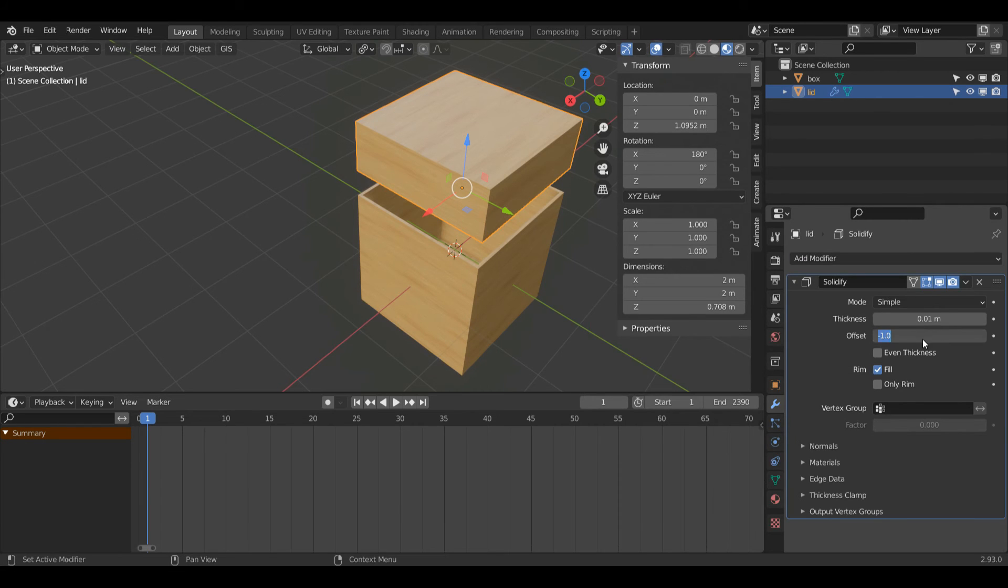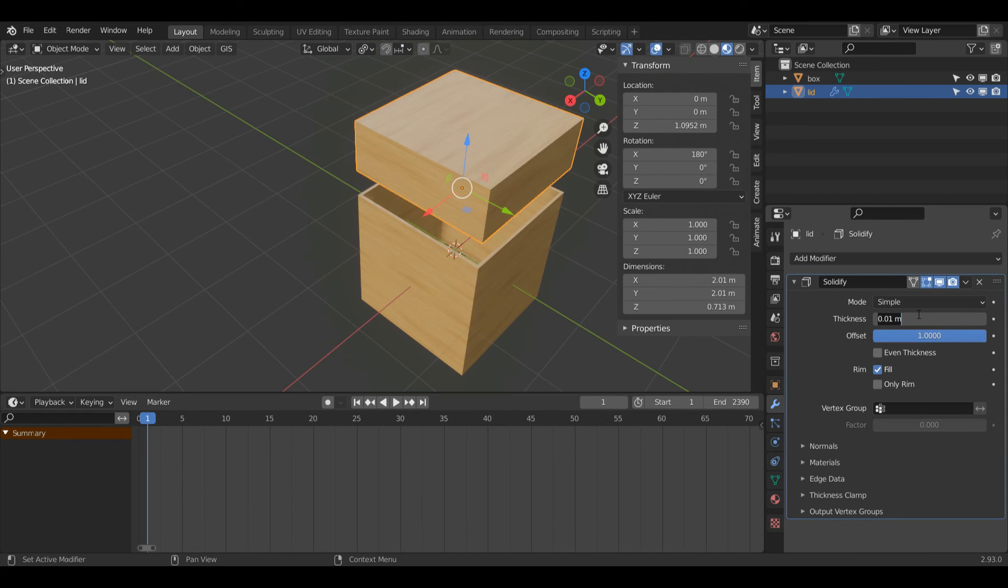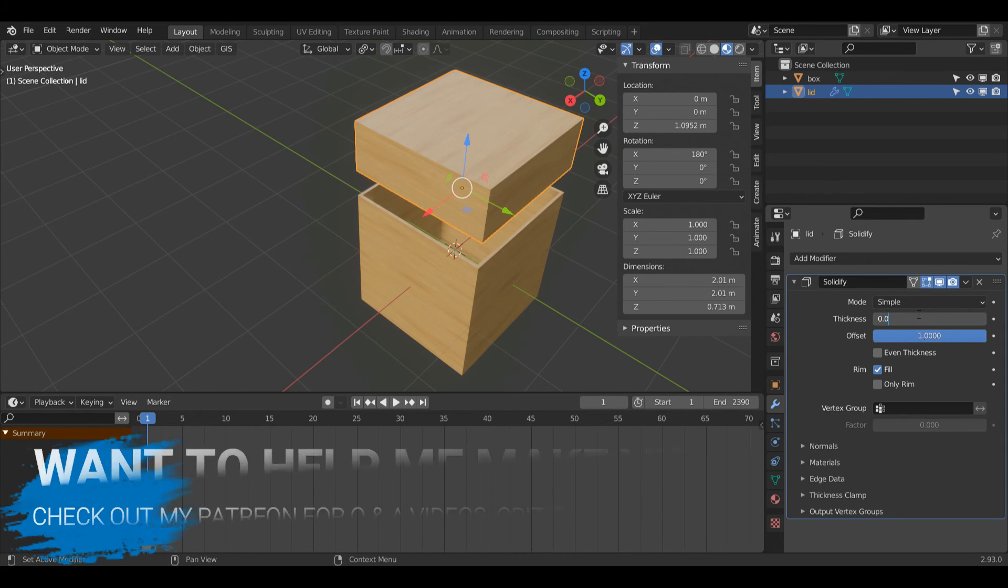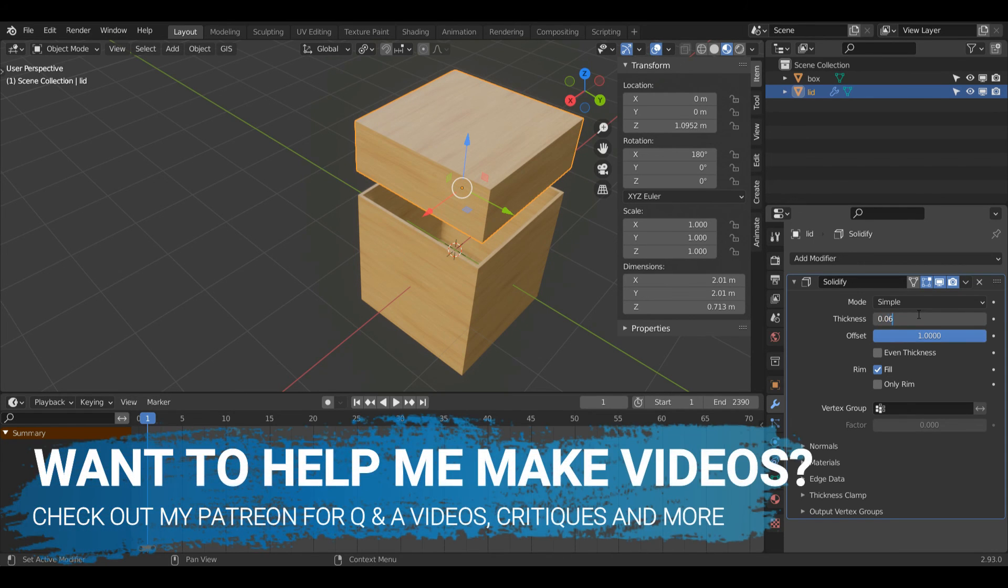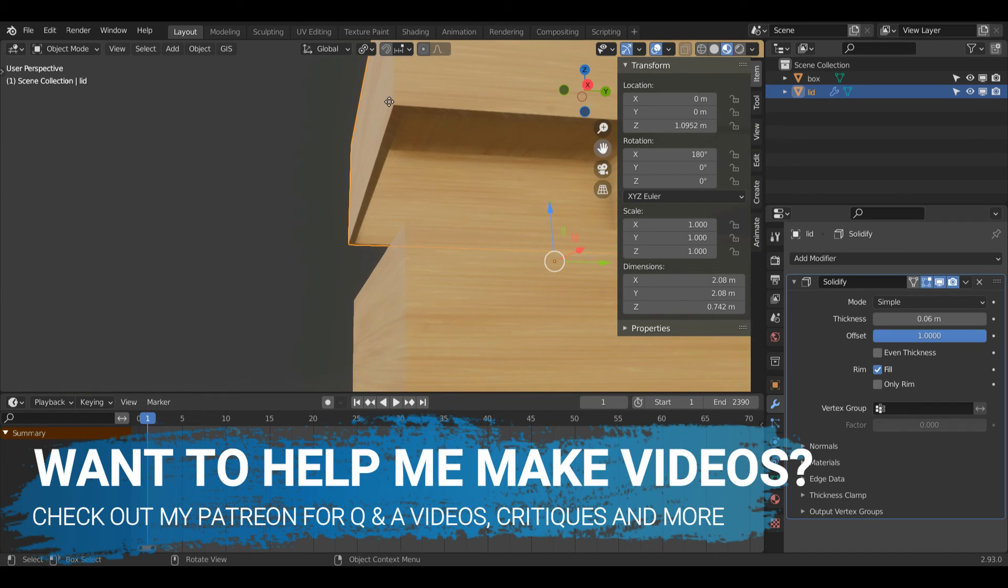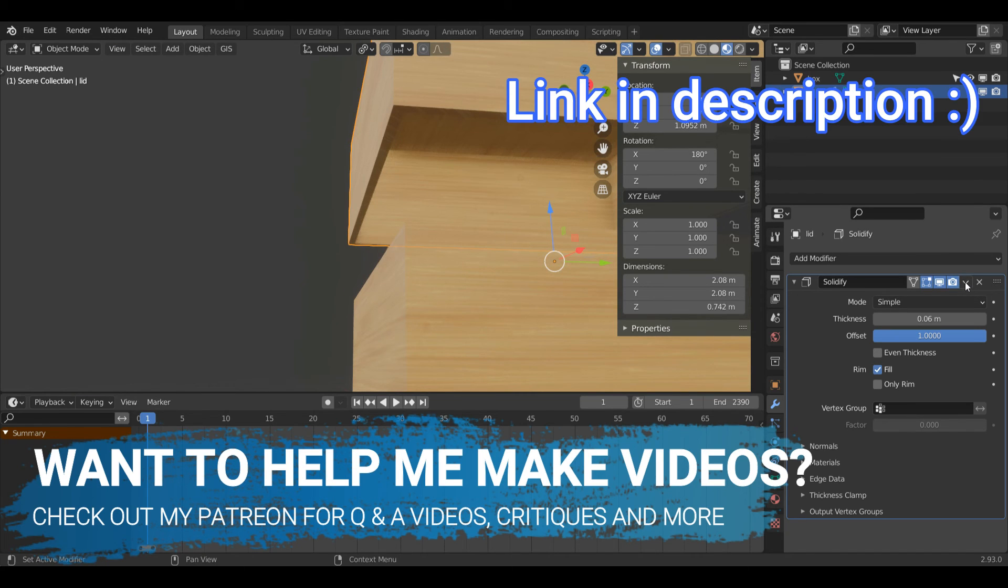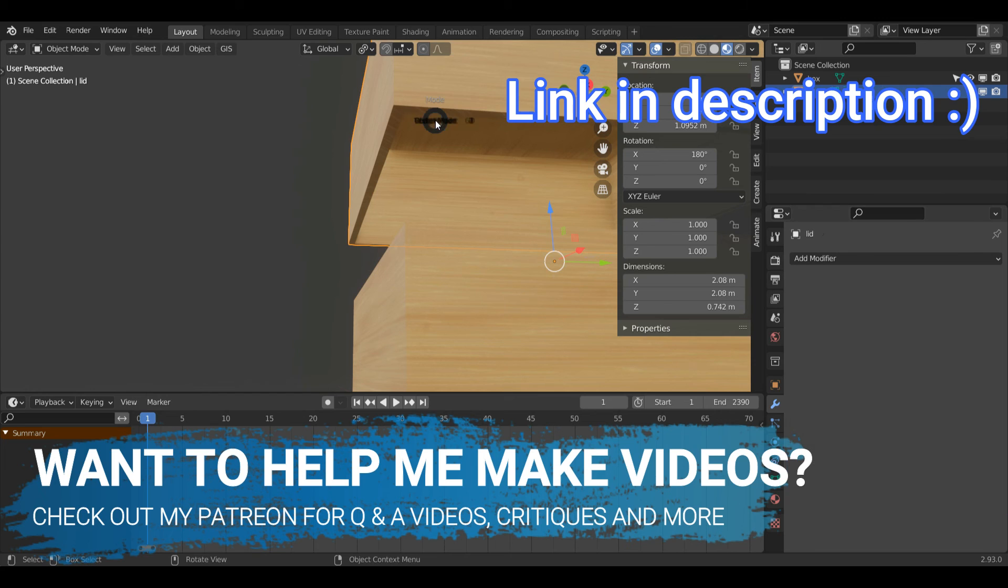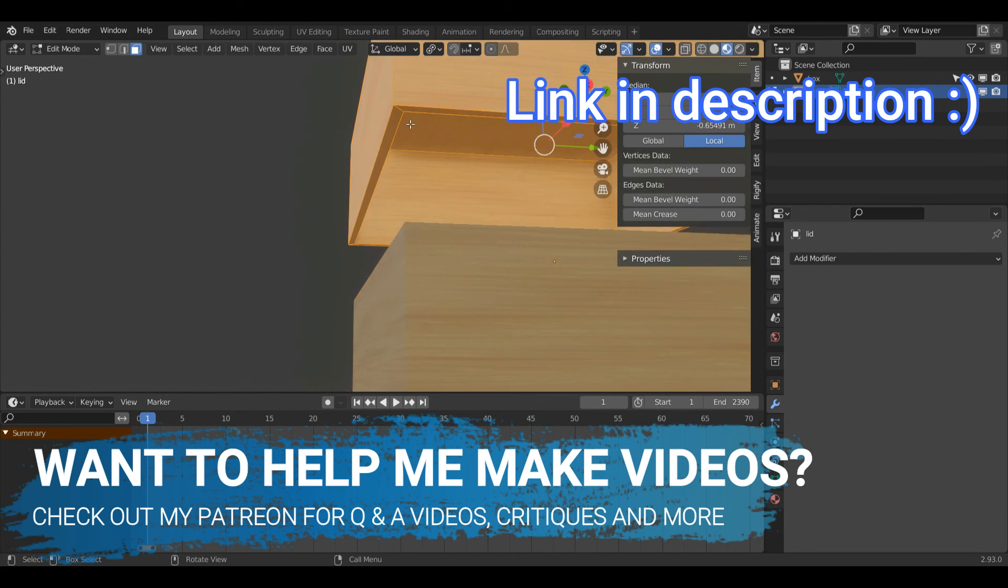This time I'm going to make the offset positive so I'll change the value to 1 and I'll change my value to 0.06 again. The texture is looking a little bit strange there so I'll just click the drop down and left click apply.